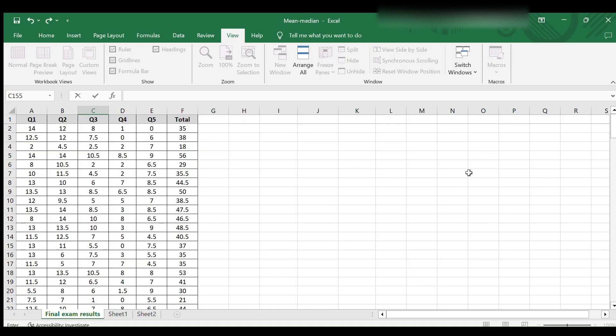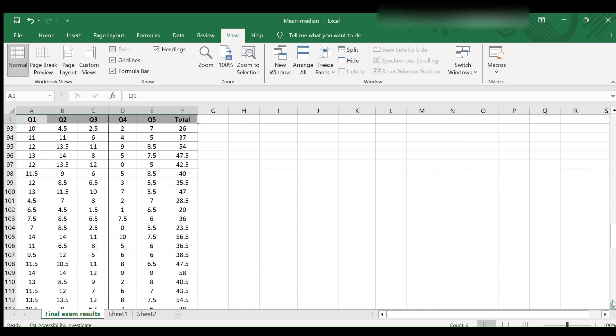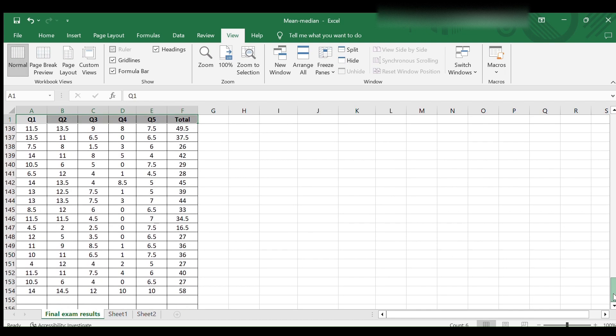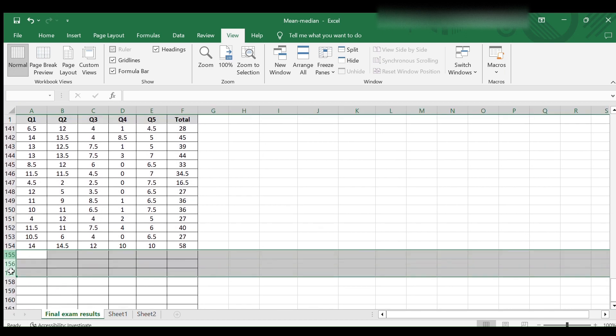I will apply this to the shown data of final exam grades. The grades are for individual questions and the total. At the end of these grades, I will add five rows to calculate the maximum, the minimum, the range, the mean value, and the median for each column.